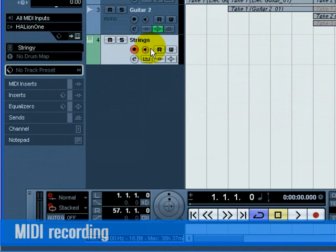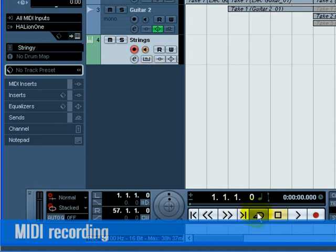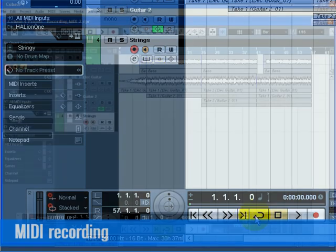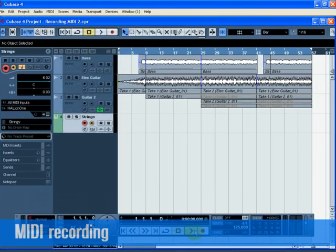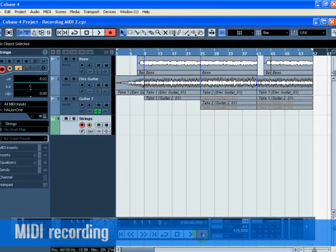Set the left locator to bar 1 and the right locator to bar 57. Make sure Cycle is turned off. Press 1 on the numeric keypad on your computer keyboard. Press the Record button and record a few bars of music.